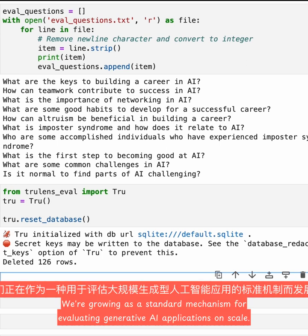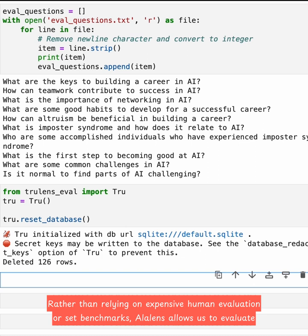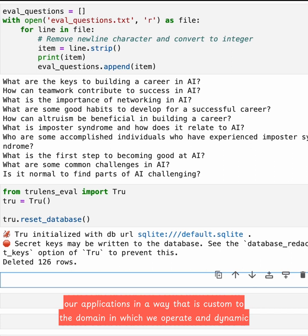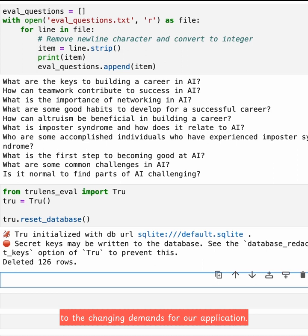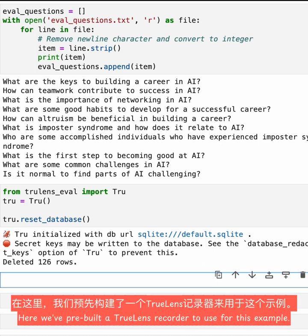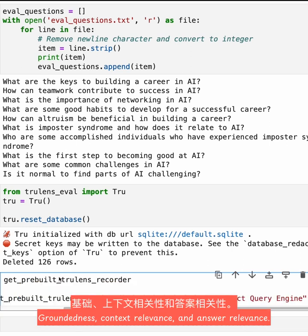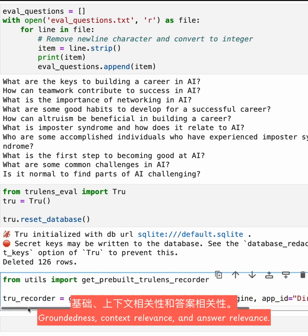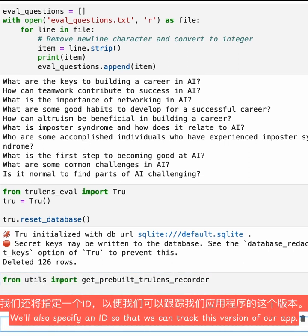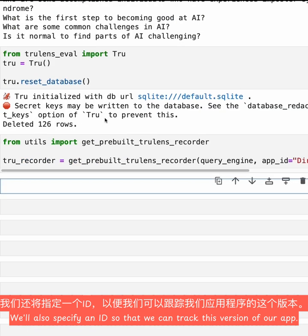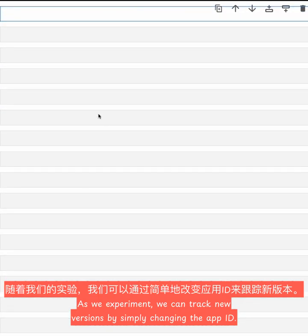LLM evals are growing as a standard mechanism for evaluating generative AI applications at scale. Rather than relying on expensive human evaluation or set benchmarks, LLM evals allow us to evaluate our applications in a way that is custom to the domain in which we operate and dynamic to the changing demands of our application. Here, we've pre-built a TrueLens recorder that includes the standard triad of evaluations — groundedness, context relevance, and answer relevance — and we'll specify an app ID so we can track this version. As we experiment, we can track new versions by simply changing the app ID.